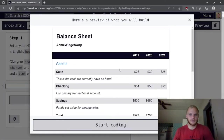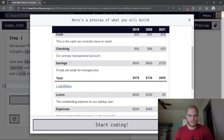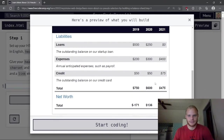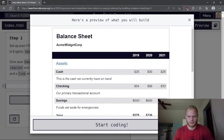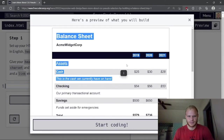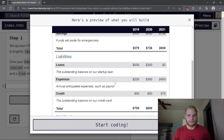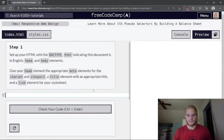Here's a preview of what we're going to make. It looks like a balance sheet with 2019, 2020, 2021 columns, checking savings total. As you can see when I hover over it, it highlights. There is that hover effect, so we'll see how it goes.